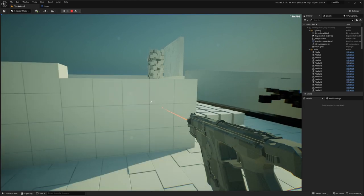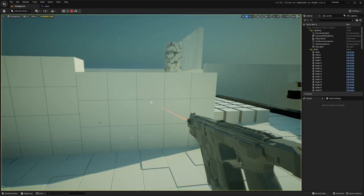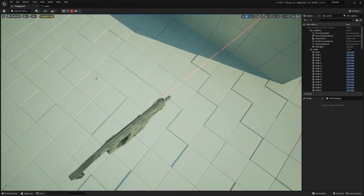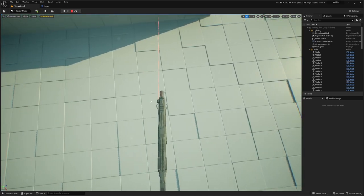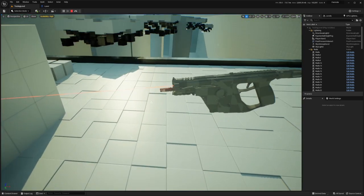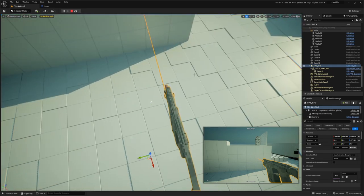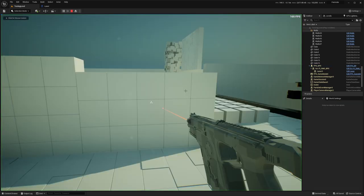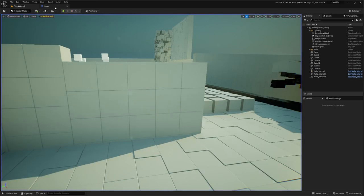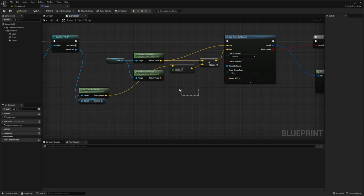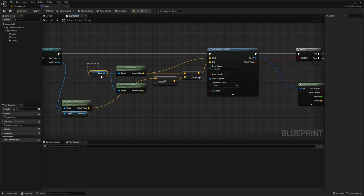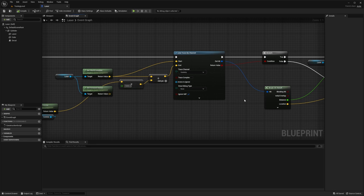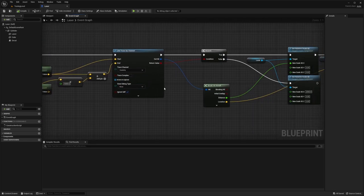And how it works is actually pretty simple. So there's just a line trace from the laser position. This is the start location, and you go straight forward from the camera for 5000 units. You can see here forward vector of the camera times 5000 and you start at the laser. So it will end up in the center of the screen eventually.